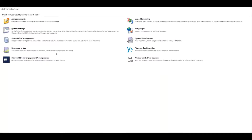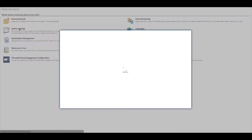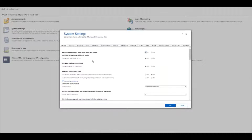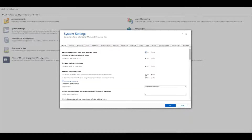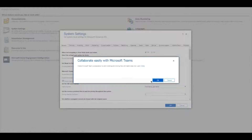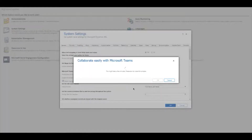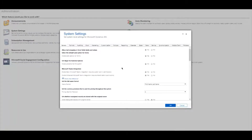I'll jump into System Settings, and right on the very first tab under General you'll see Microsoft Teams Integration. We've had the ability to enable basic Teams integration for some time. I'm going to click Yes there, which brings up a confirmation box — 'Collaborate easily with Microsoft Teams.' We'll go ahead and confirm. This can take a little time when first getting set up. Now we've got both basic and enhanced integration enabled, so we'll get out of here.